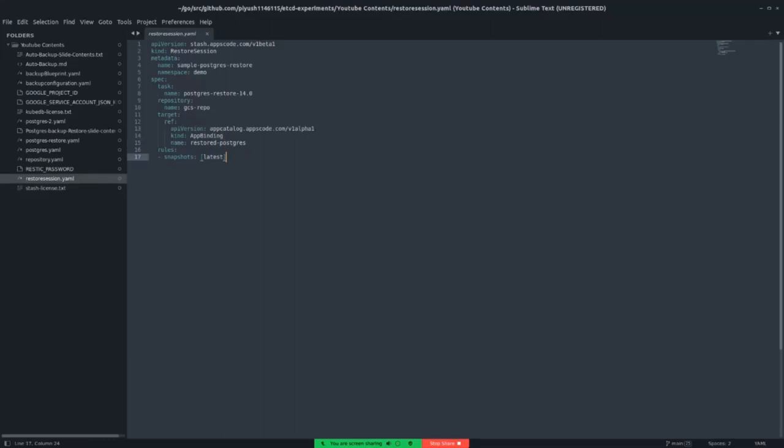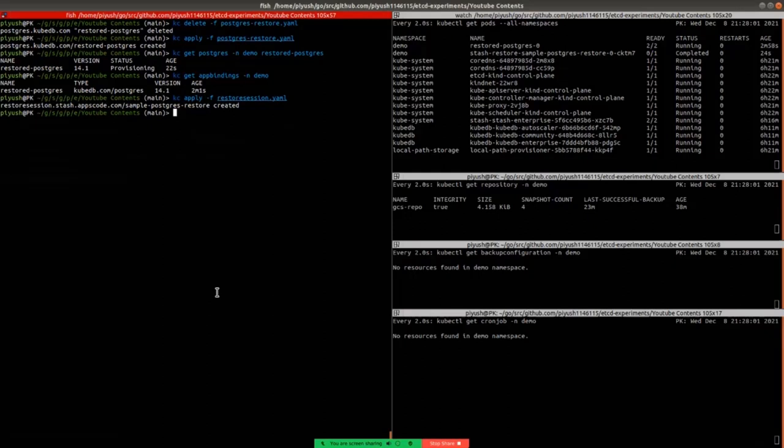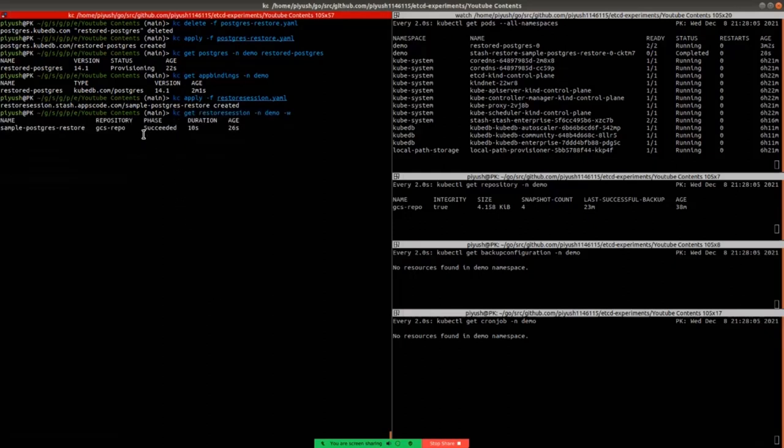Now let's watch for restore session object and see its state. We can see that the restore session is succeeded and its duration was 10 seconds. That is, it took 10 seconds to restore the data from cloud.